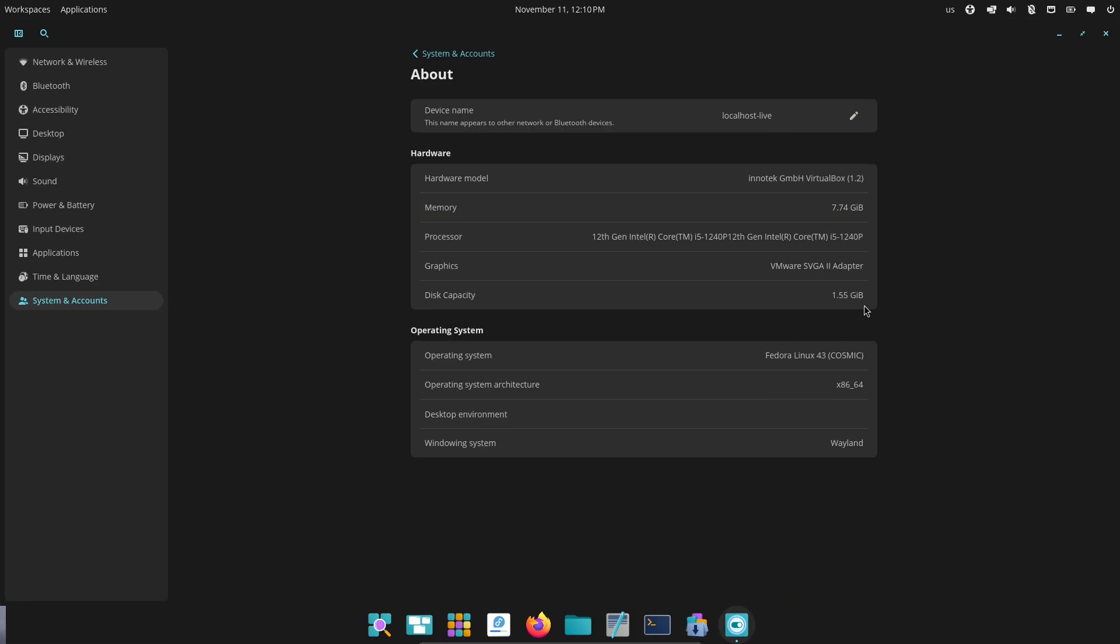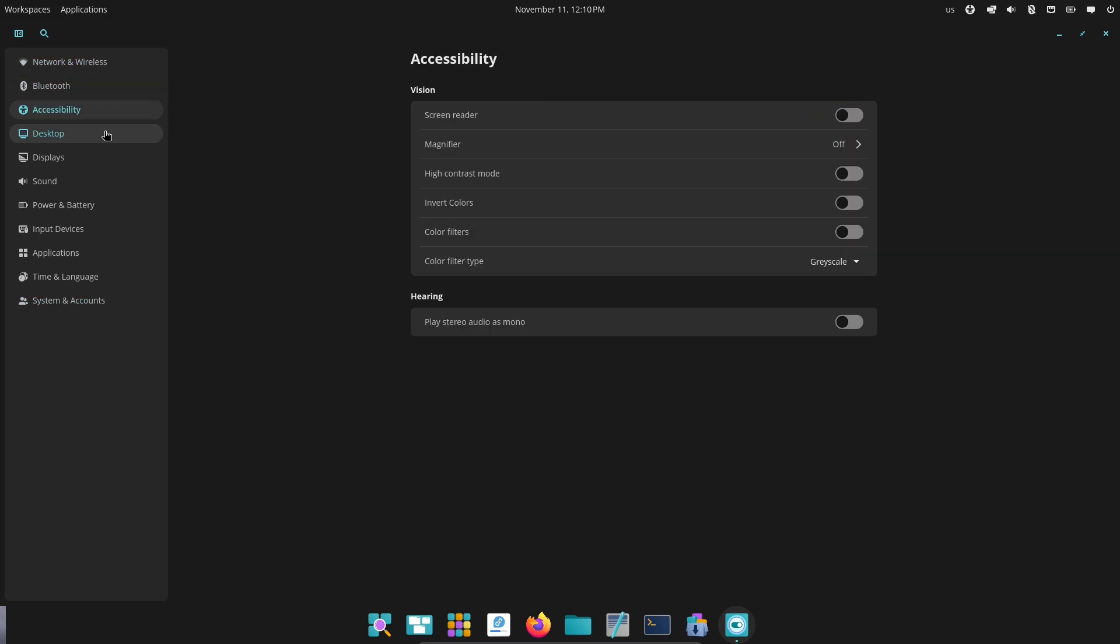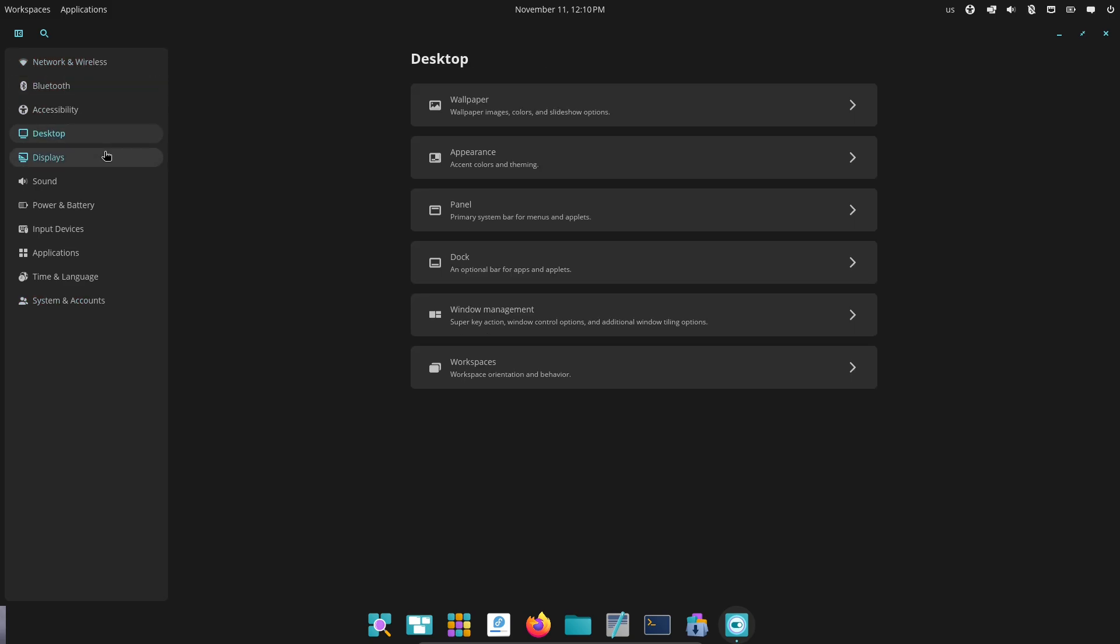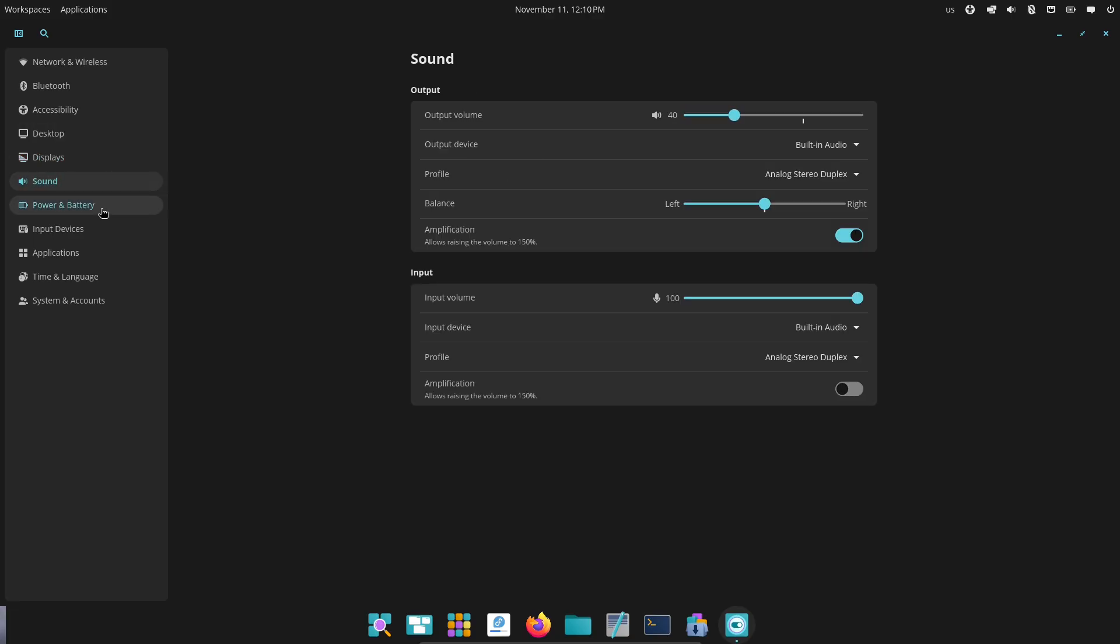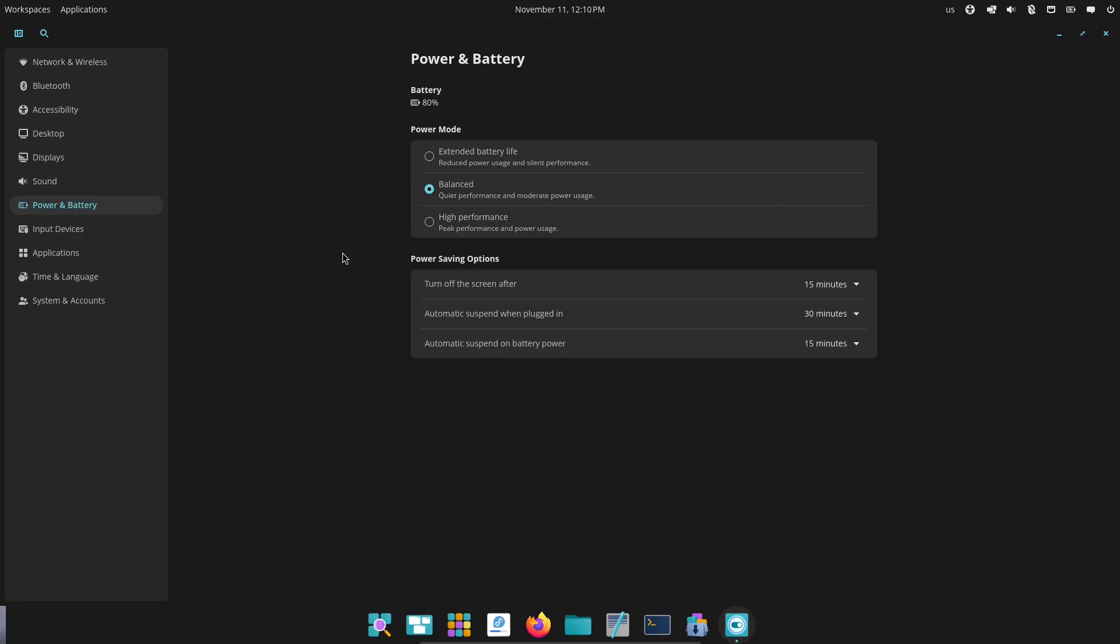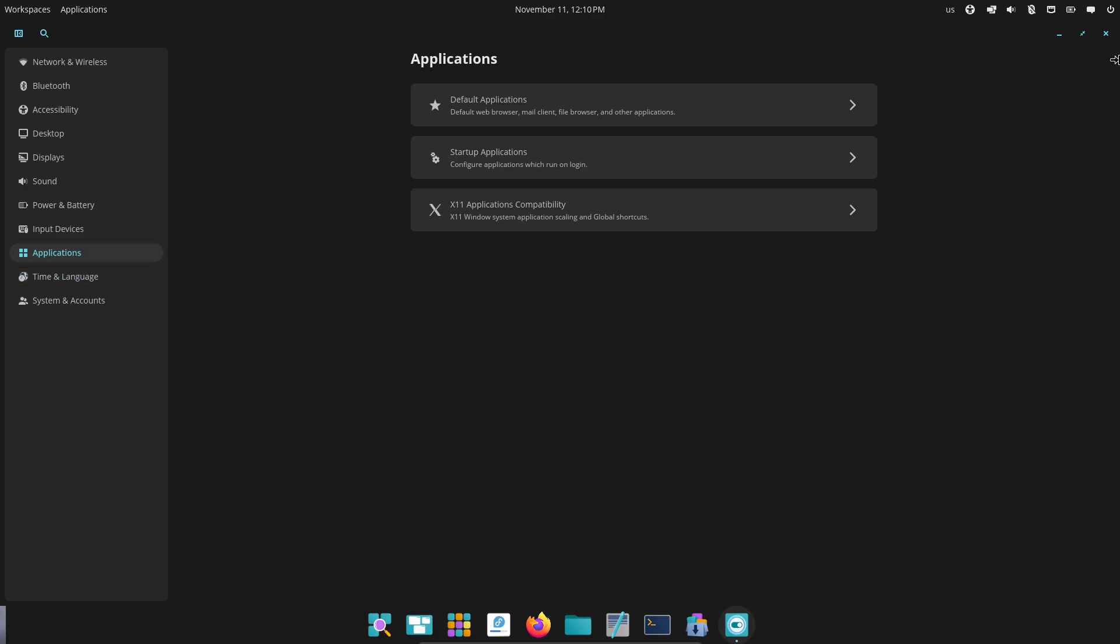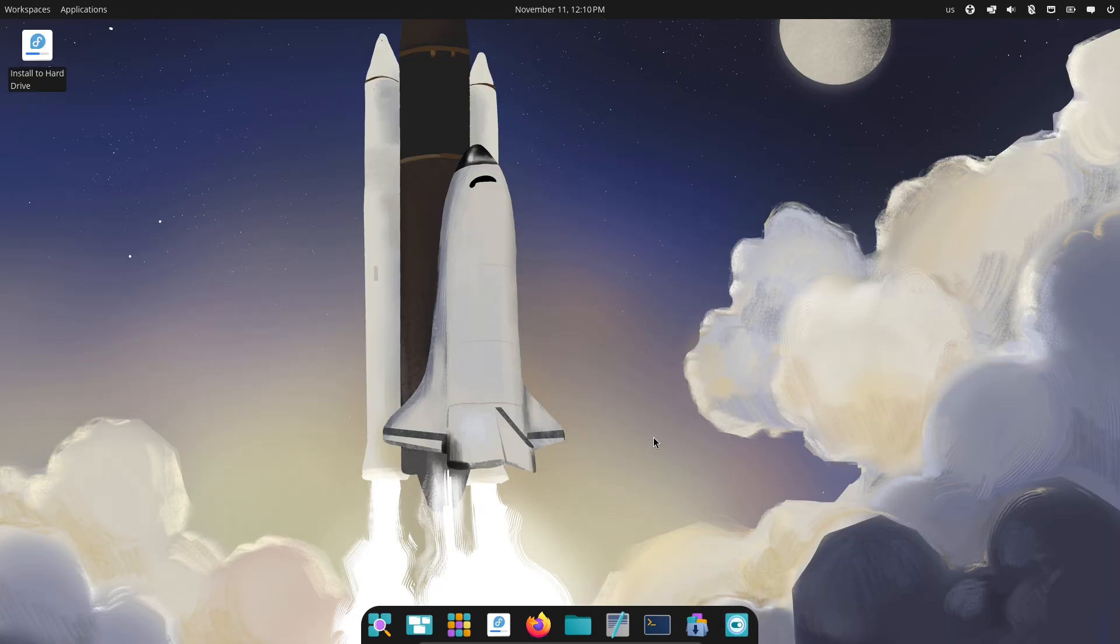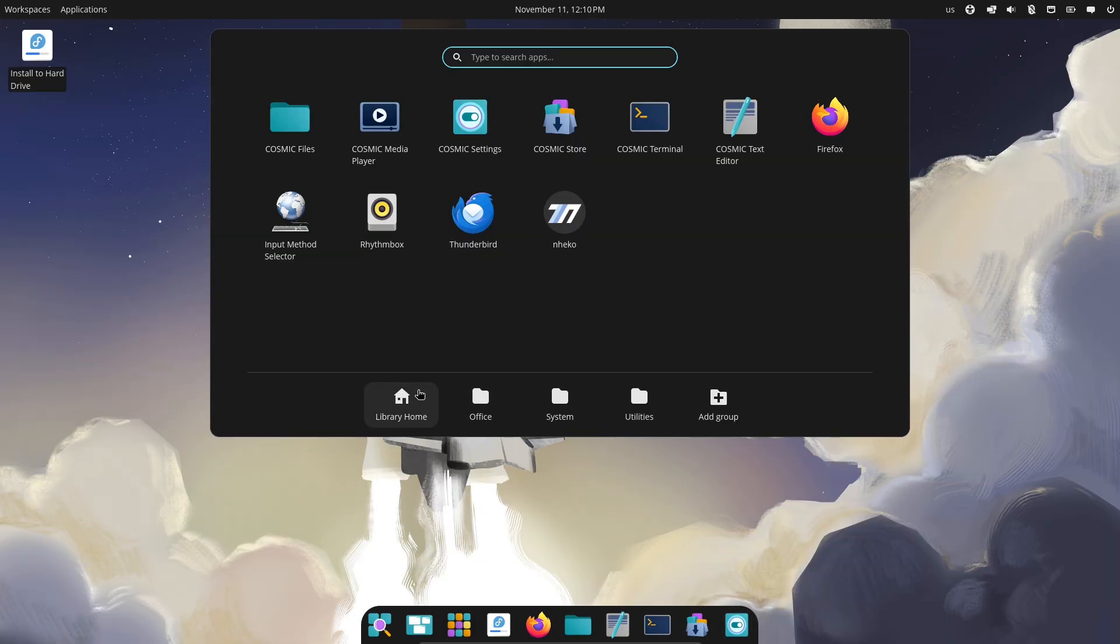What we'll cover. Quick roadmap for the viewer. What Cosmic and GNOME 49 are. Their technical philosophies. A feature face-off: tiling, workspaces, apps, customization, performance. Roadmaps and community momentum. And a conclusion about who should pick which.